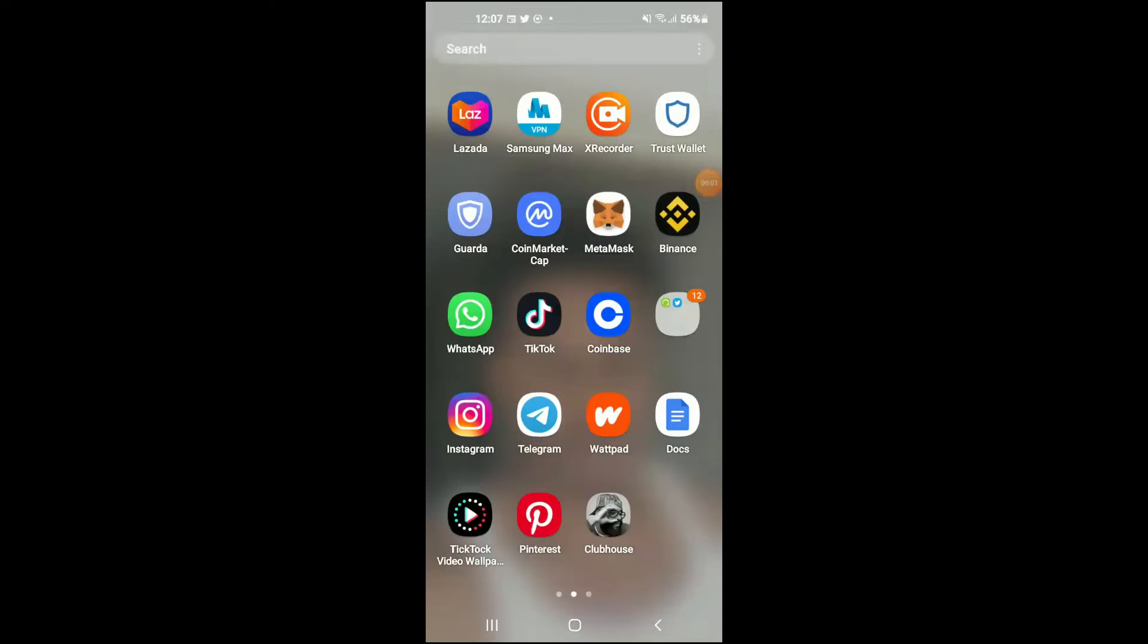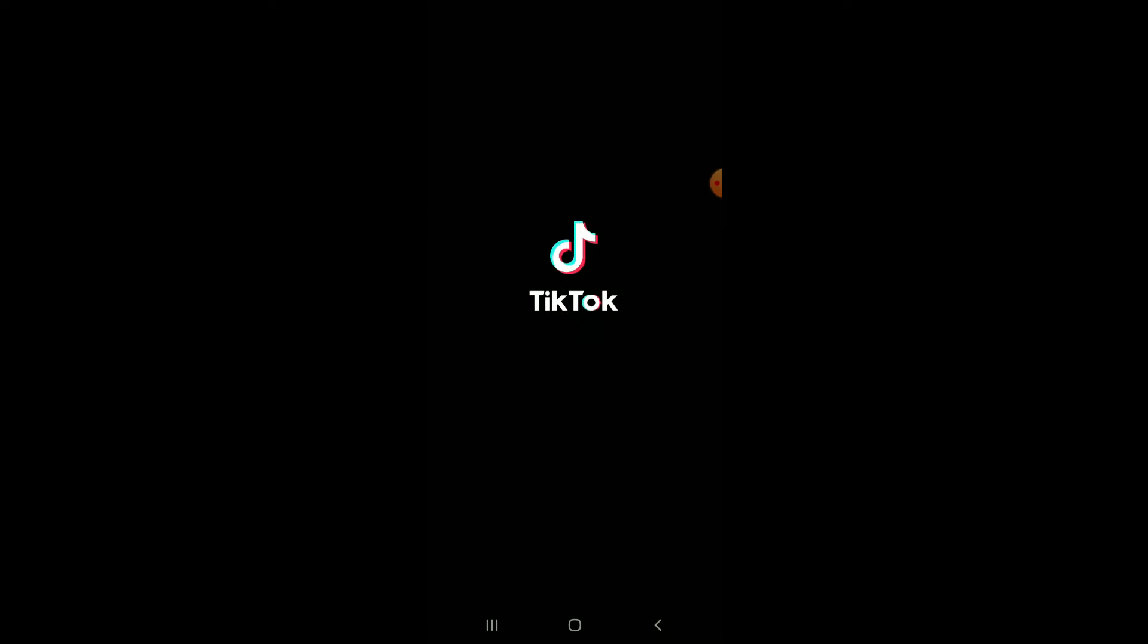Hello, welcome to Simple Answers. I'm your host Jason, and in this video I'll be showing you how to translate TikTok comments. First, let's go into TikTok.